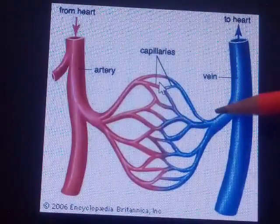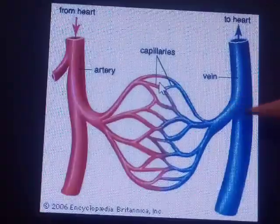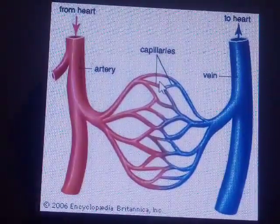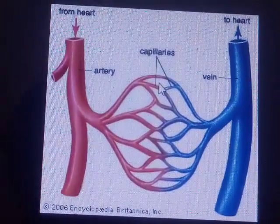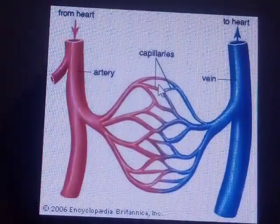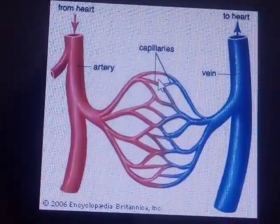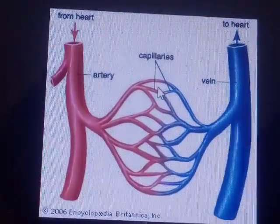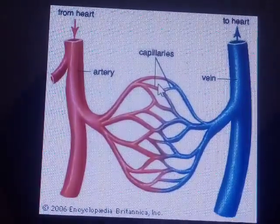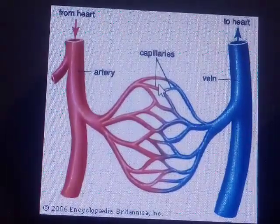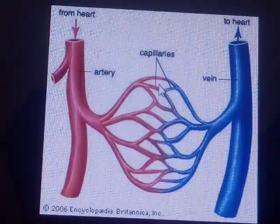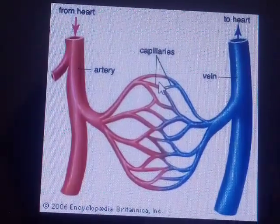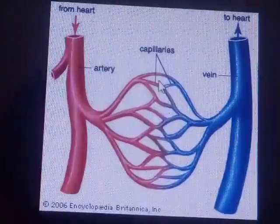Capillaries are very narrow blood vessels which connect arteries and veins together. The exchange of food, water, oxygen, carbon dioxide, etc. between the blood and cell take place through the capillaries, as capillaries have pores.